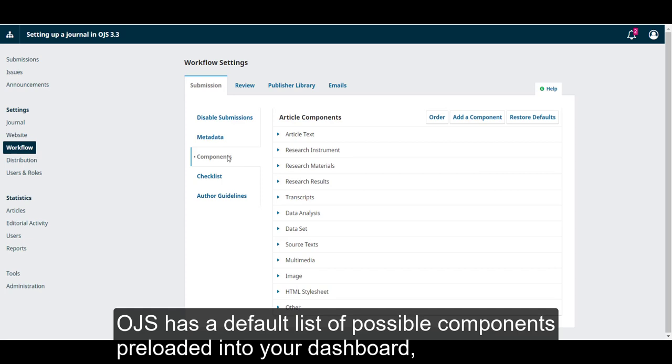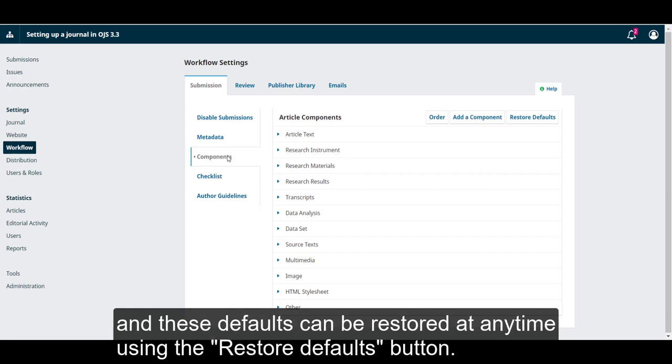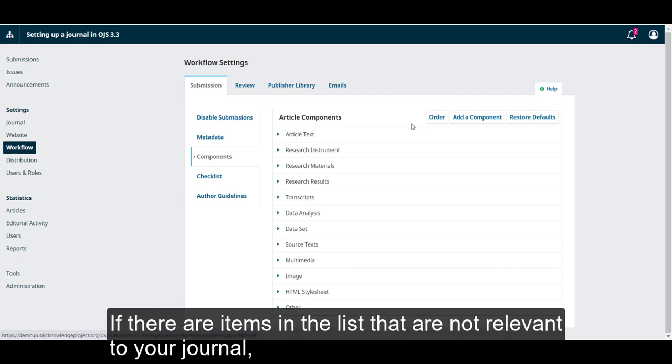OJS has a default list of possible components preloaded into your dashboard, and these defaults can be restored at any time using the Restore Defaults button.